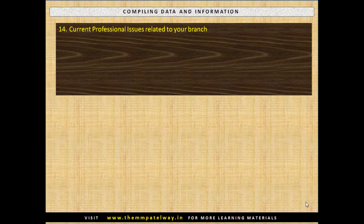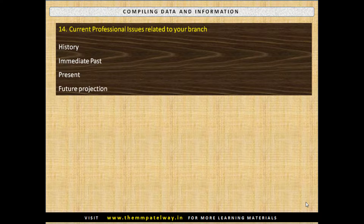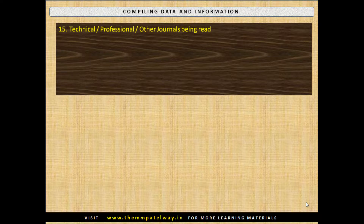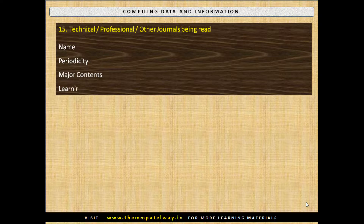Compile Current Professional Issues Related to your Branch: history of the issues, immediate past, present and future projection, as well as technical and professional journals being read — including name, periodicity, main contents and learning.